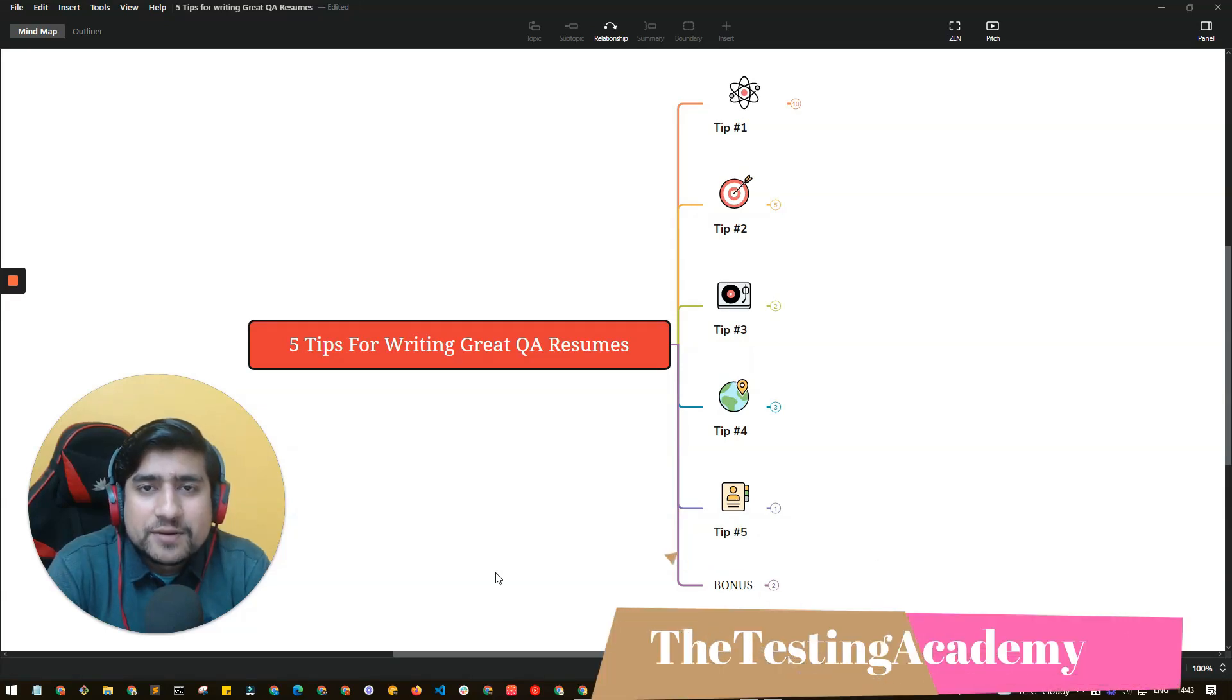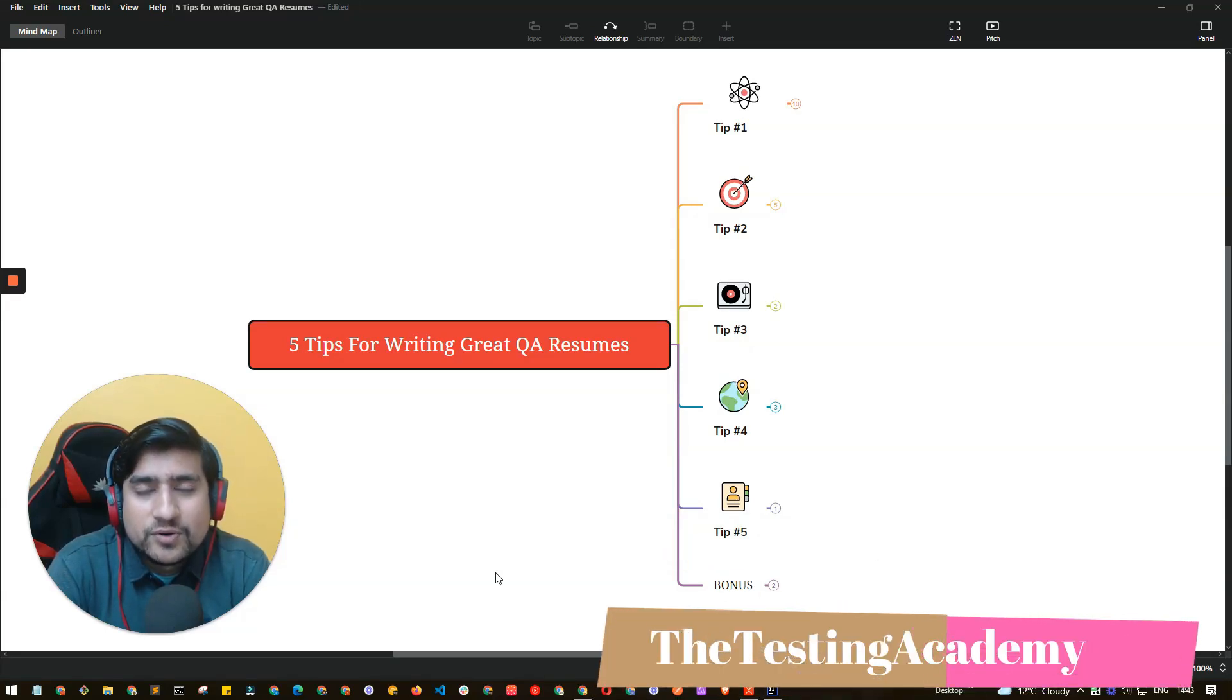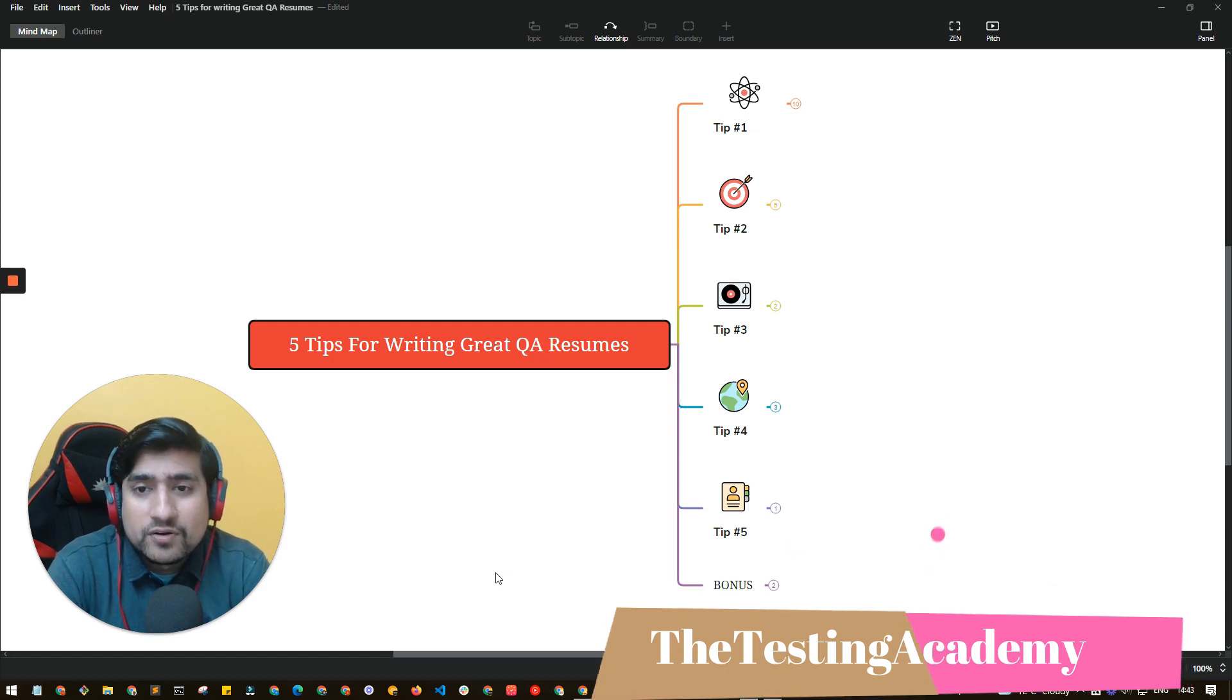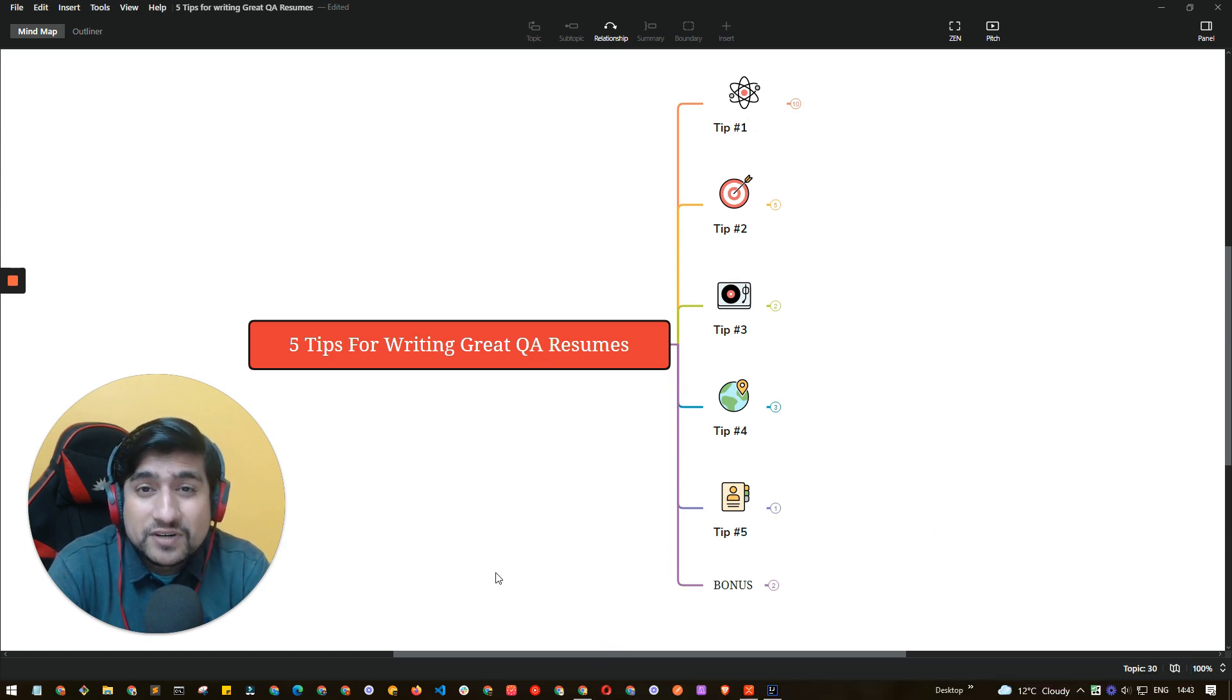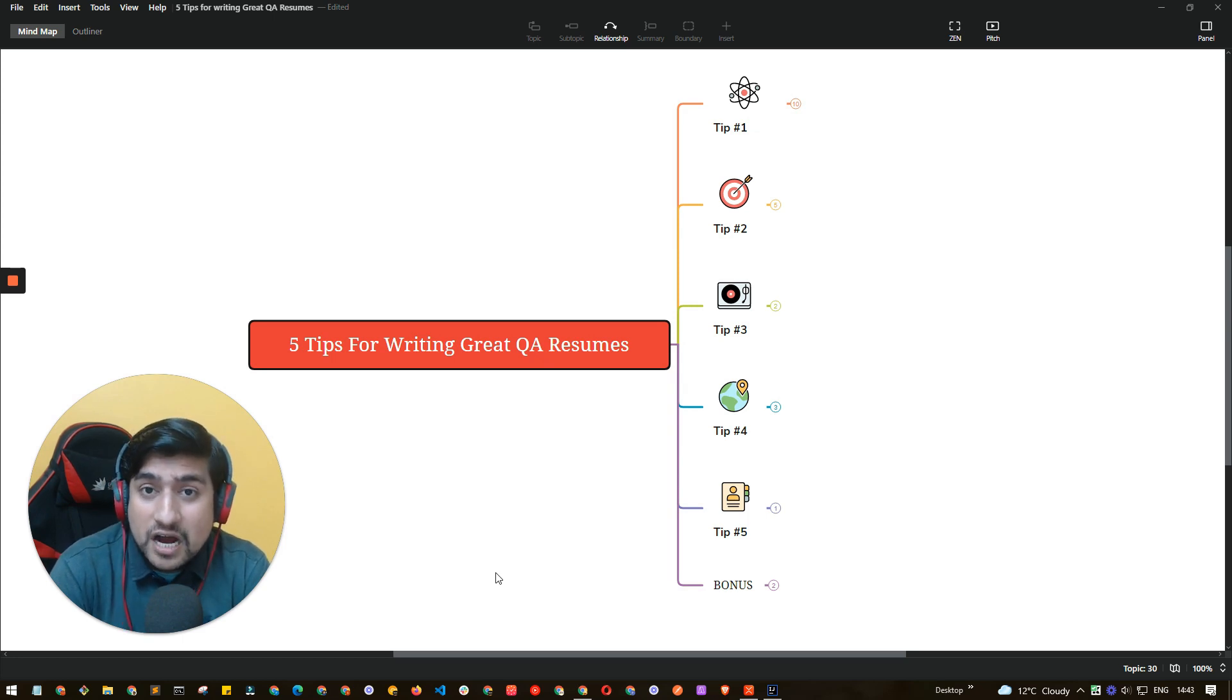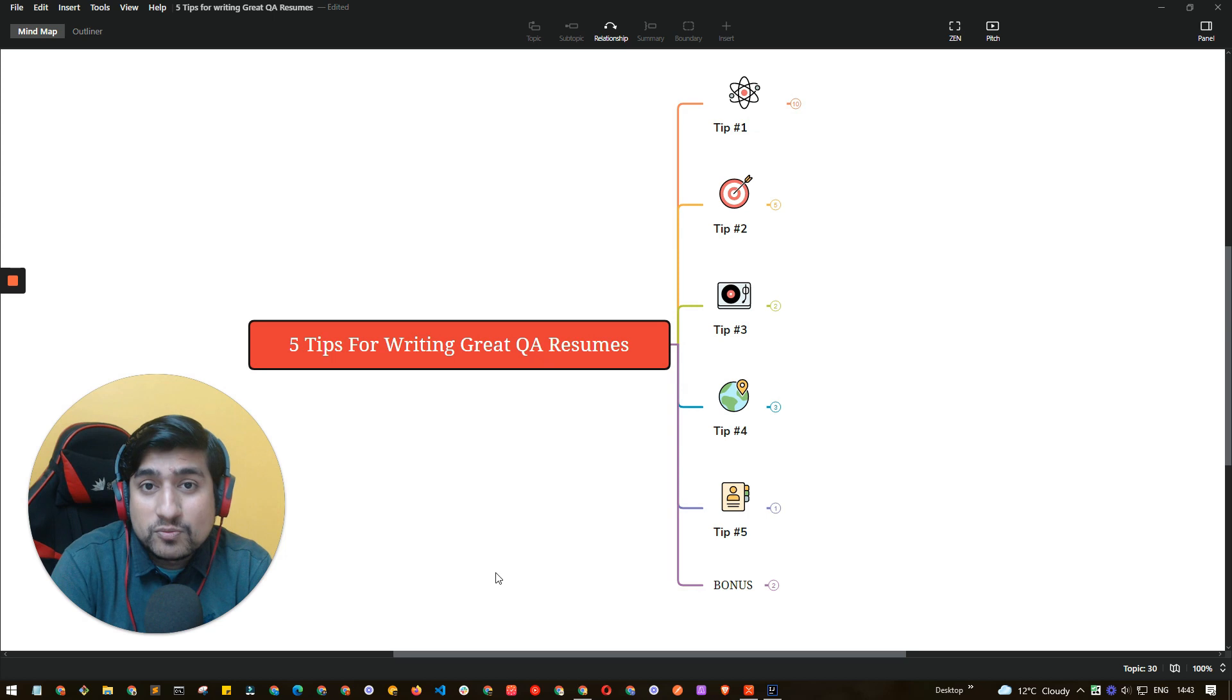Hey guys, welcome to Testing Academy. My name is Pramod and in this video we are going through five important tips to write a great resume. These tips will definitely help you for any kind of QA fresher as well as if you have experience in QA.